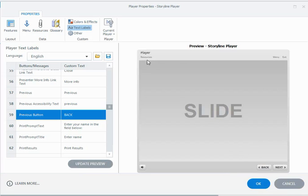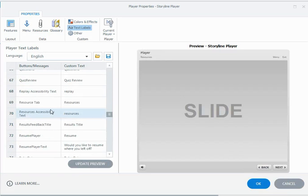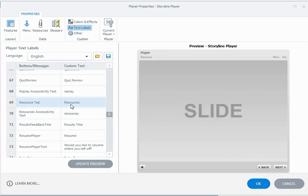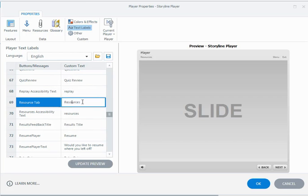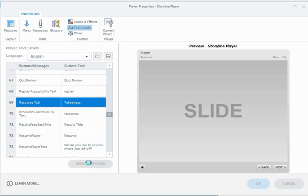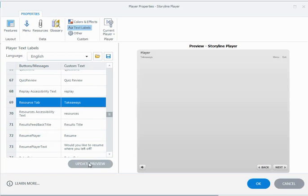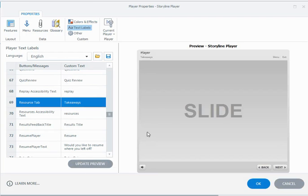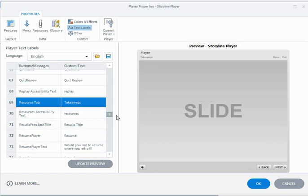You might want to change the name of resources and call it takeaways. So again if I go to the R section and I'm looking for this one, number 69, the resources tab, and it's displayed resources—again double click and I can call it takeaways and update the preview. So it's a handy little way of renaming things that might suit your course a little bit better. And you can do that for all the different sorts of buttons and messages in your course.